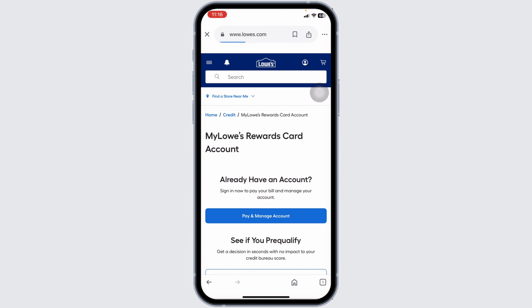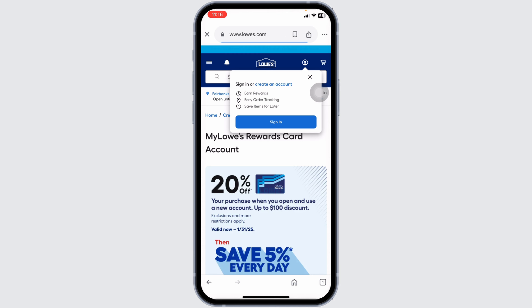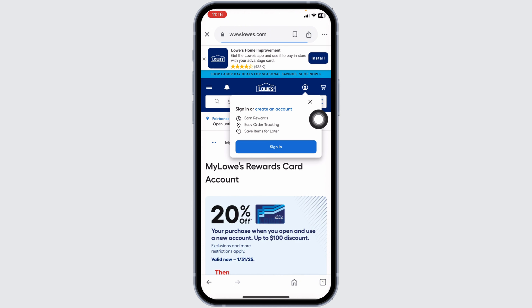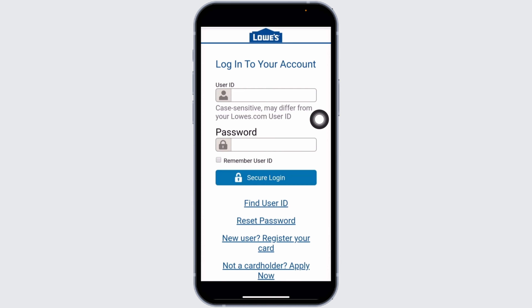With that, you'll be directed to the official website. Once you're on the official website, at the top you'll see this icon — click on it, then click on Sign In. With that, you'll be directed to the login page.